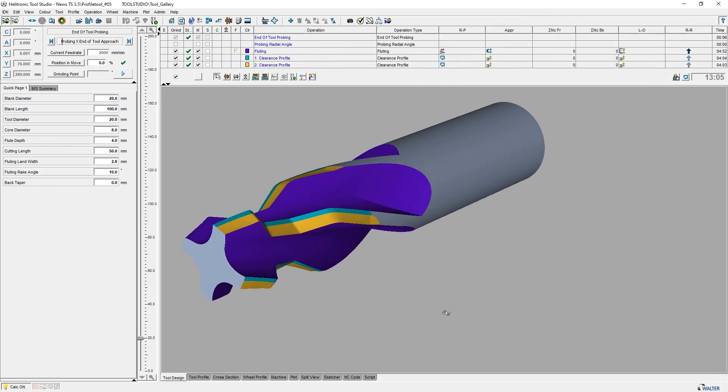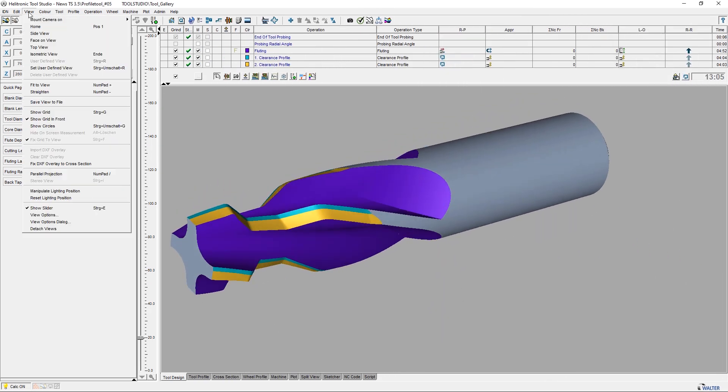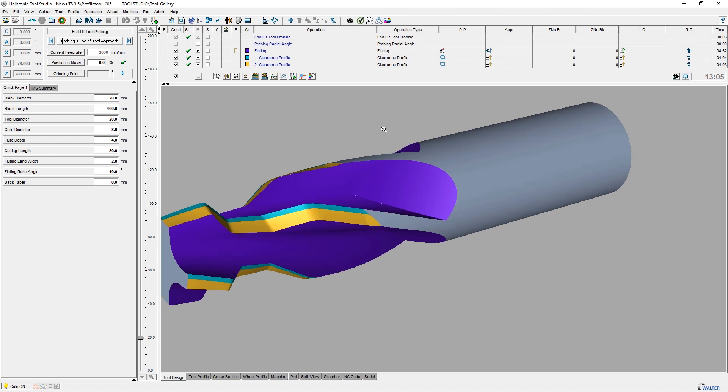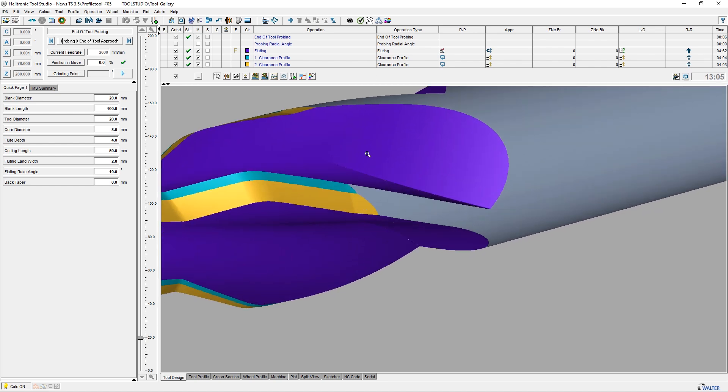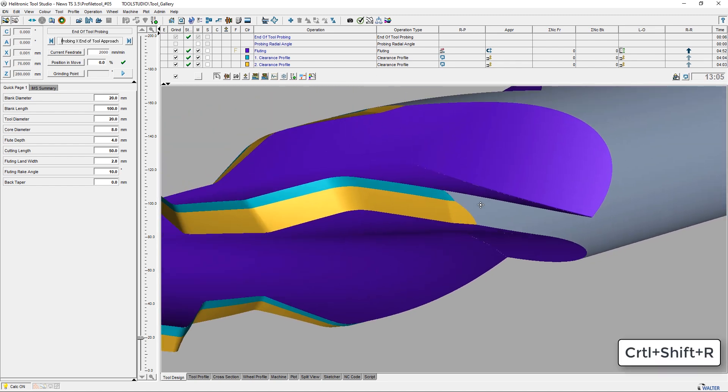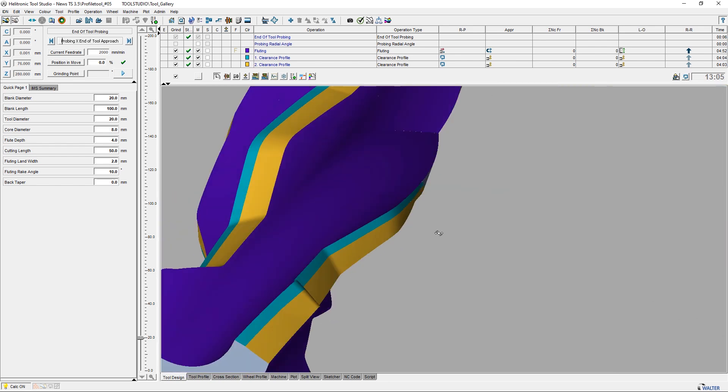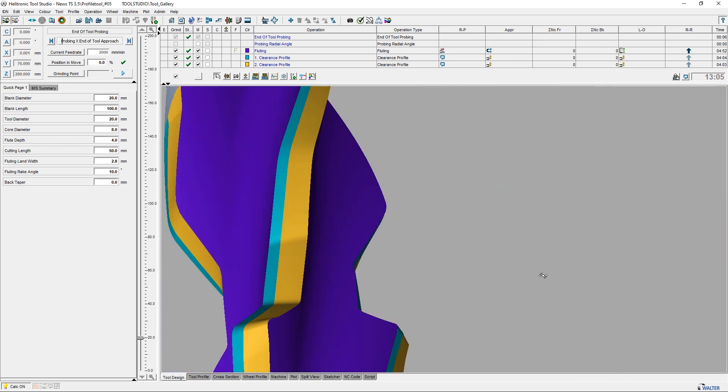With the function view set user defined view or the keyboard shortcut shift plus control plus R, different views could be saved and called one after the other with user defined view or control plus R.